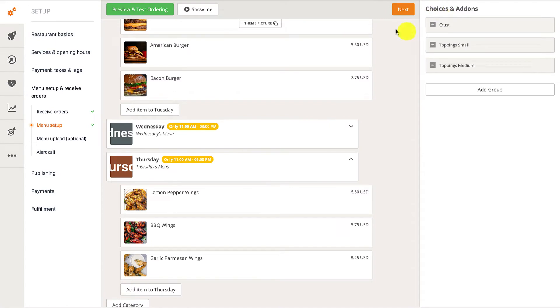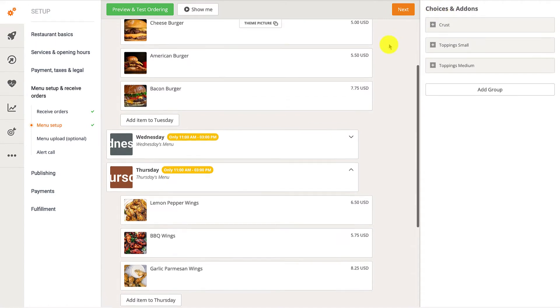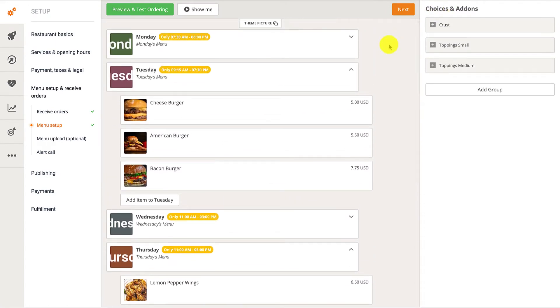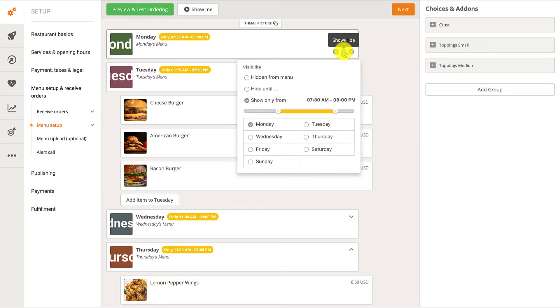To disable these settings, they simply need to go back to the category and deselect the checked option.